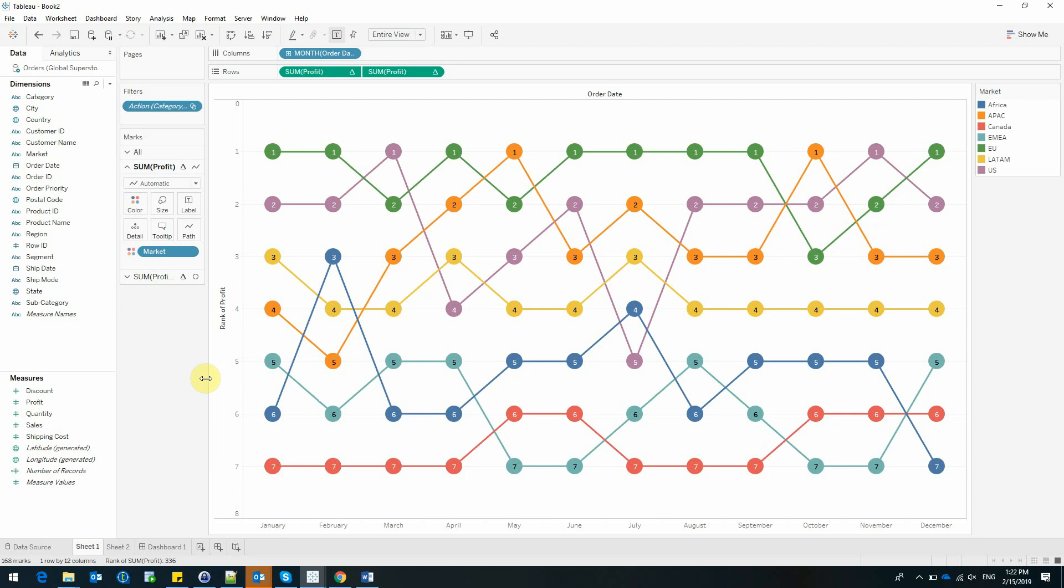But we can also see the performance that a category or subcategory of products has in terms of sales and profit. Join us on Facebook and LinkedIn for more graphics in Tableau.